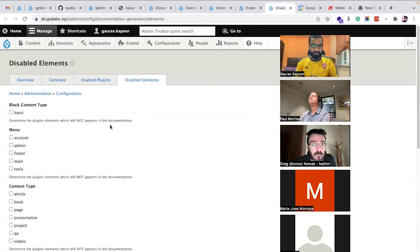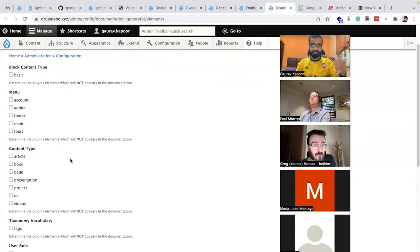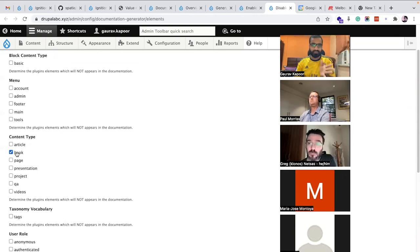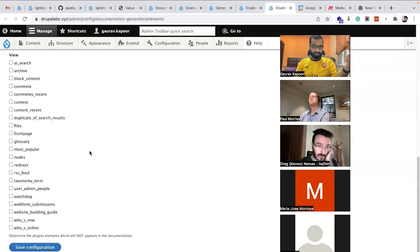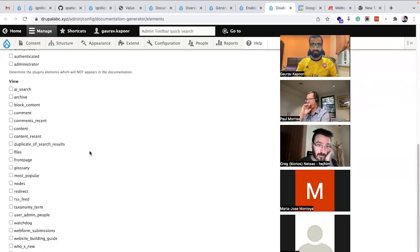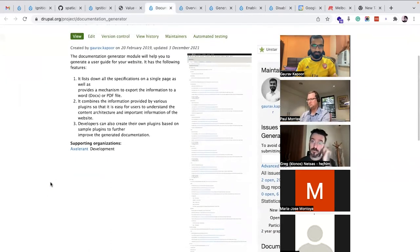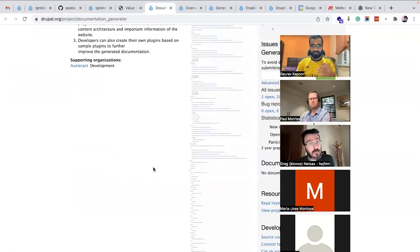There is also an option for disabling elements. If you want to hide something from your documentation — for example, if a content type was created for experimental purposes and you don't want it to be part of the documentation — you can just uncheck it and it won't be shown.